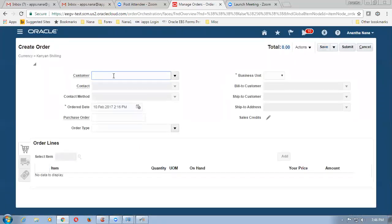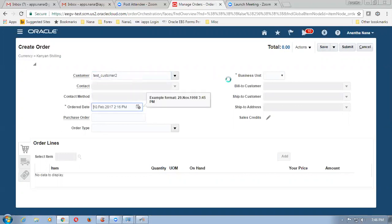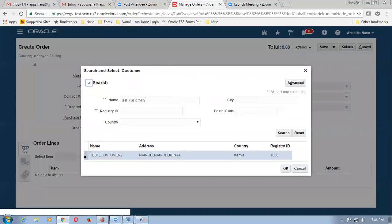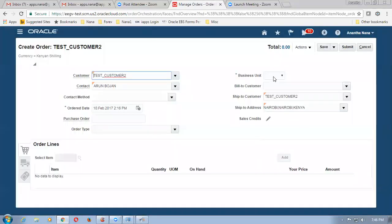So the customer is test_customer2 — tab. I will now choose the customer over here. So once the customer has been chosen, choose the business unit. I should have done this first and then populated the customer.